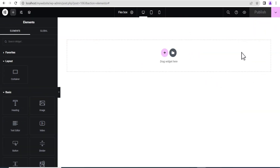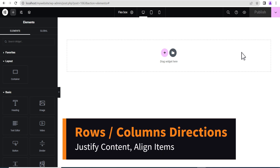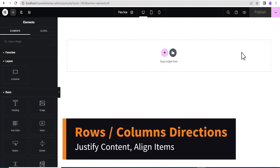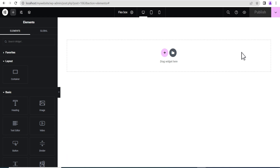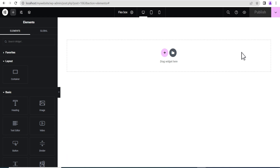I'm going to show you how you can use the item direction, justify content, and align item to properly arrange items in your container irrespective of the item direction — be it row vertical or column horizontal — and how you can arrange your content, your objects, your items in the container properly.